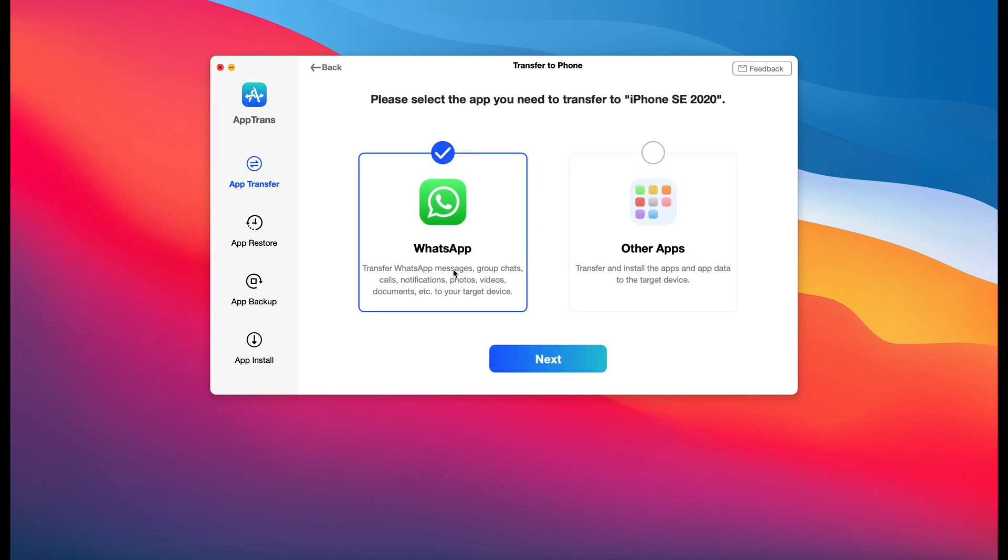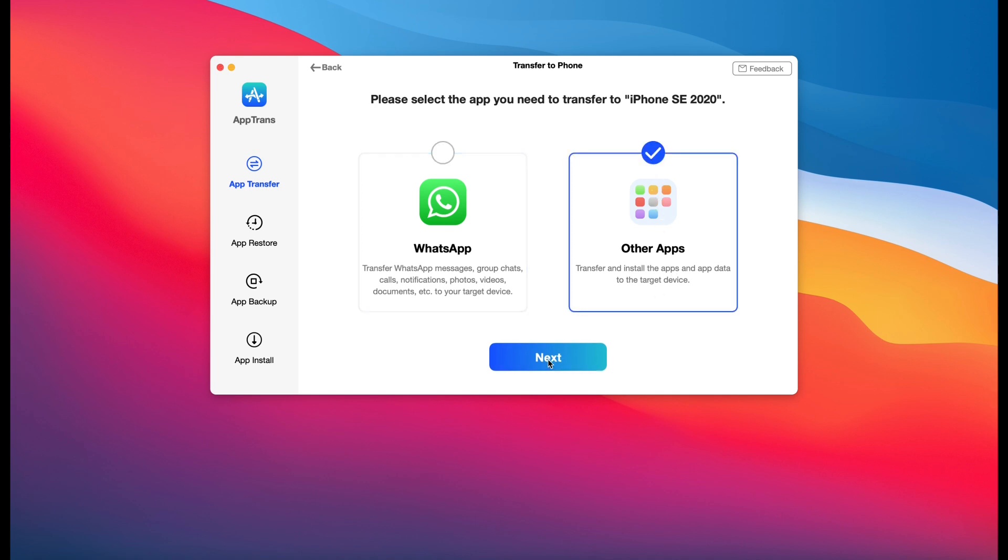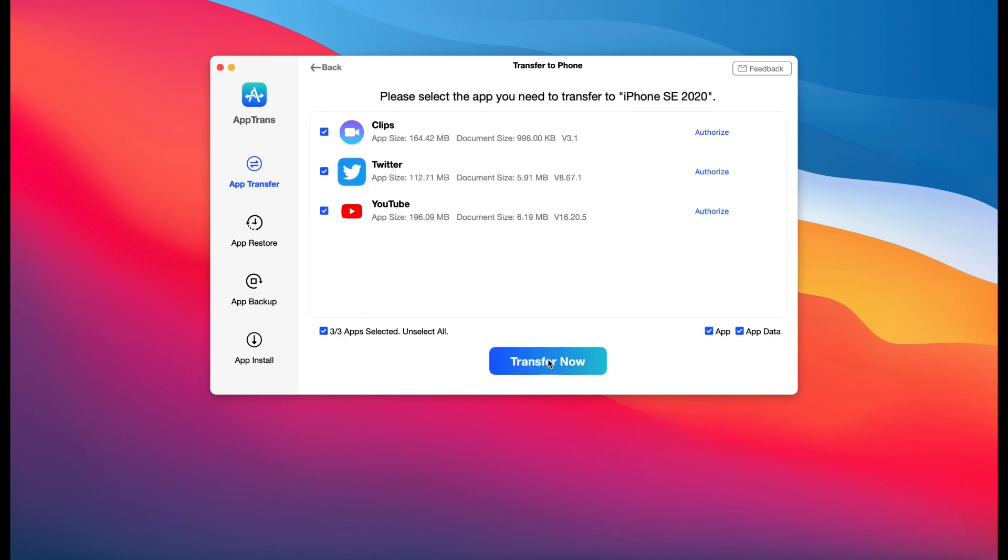app am I transferring? Is it a messaging service or is it any other type of application? In this case, other types of apps. I can click next and then select the apps that I would like to transfer with their app data.